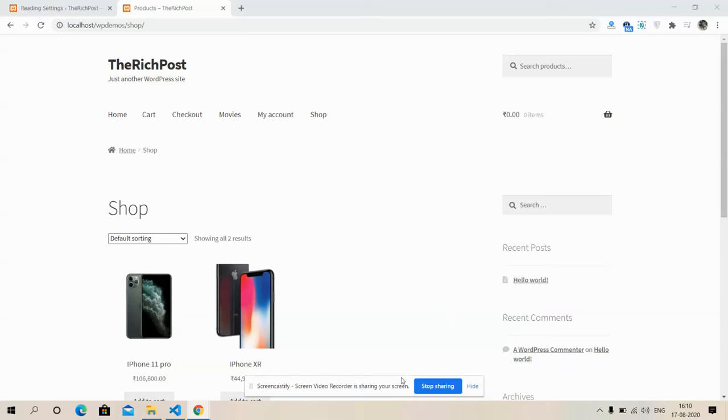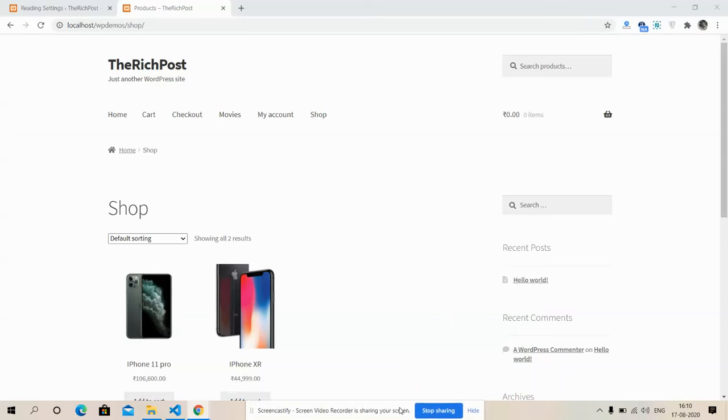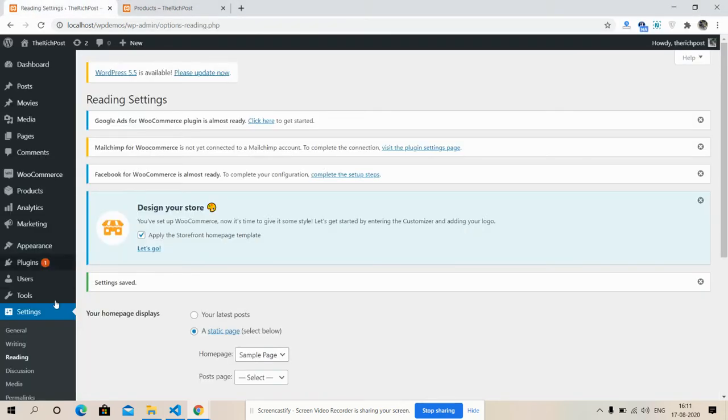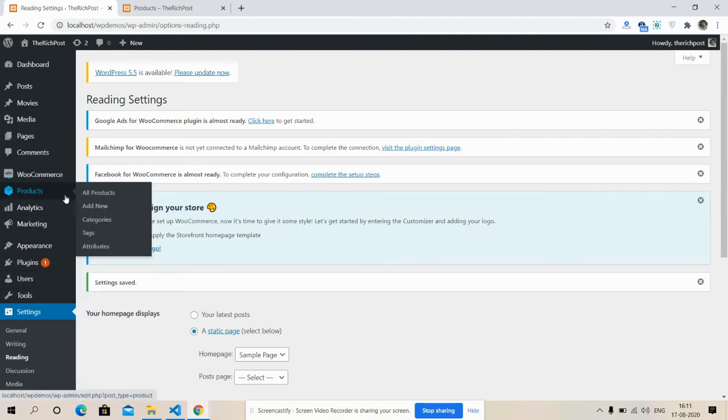Hello friends, welcome again on my channel, it's myself Ajay. Hope you all are doing good. Friends, in this video you can see my WordPress with WooCommerce is working fine.